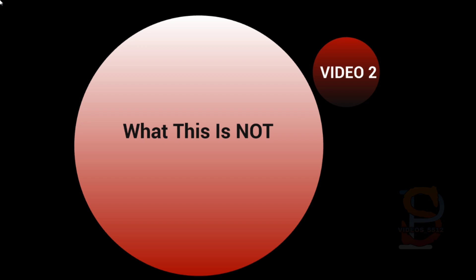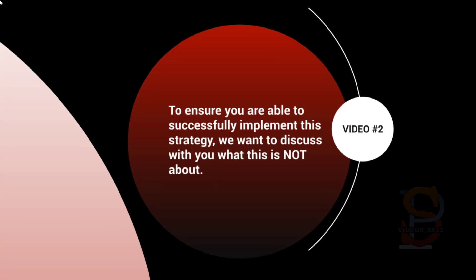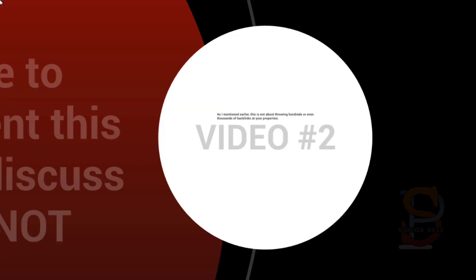that is what the strategy is about. But by doing that, what ends up happening is people set themselves up for failure, and we don't want that for you. We want you to be able to succeed as much as possible. So that's why I'm covering what this is not. To ensure that you're able to successfully implement this strategy, we want to discuss